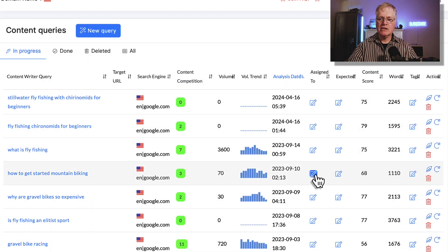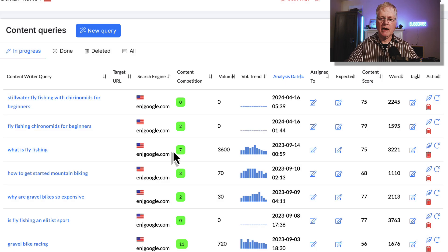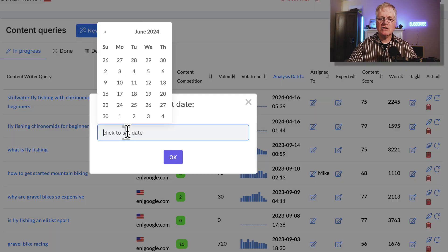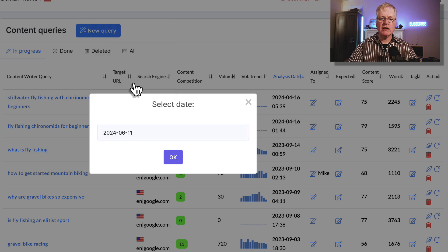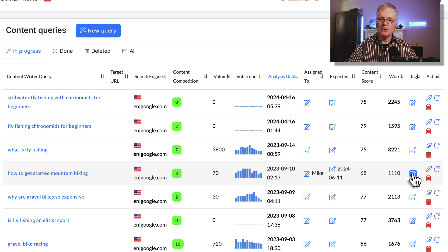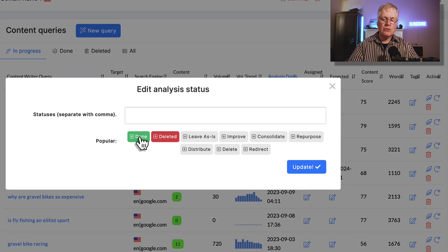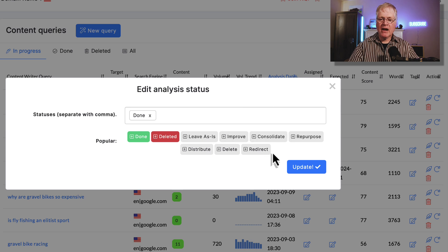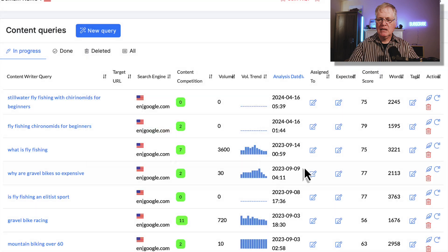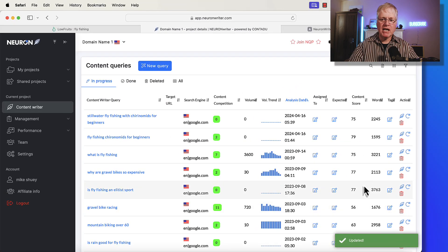So for instance, if I just assign it to Mike, I say okay, then you can see who it's assigned to. If you want somebody to complete the SEO optimization and the article by a certain date, you can add that. Another thing that you can do is you can tag a content query. If you are done with this content query, you can just select done. It has a variety of different things here that you can tag a content query with. It just helps you keep things sort of in order. So you understand what's going on.